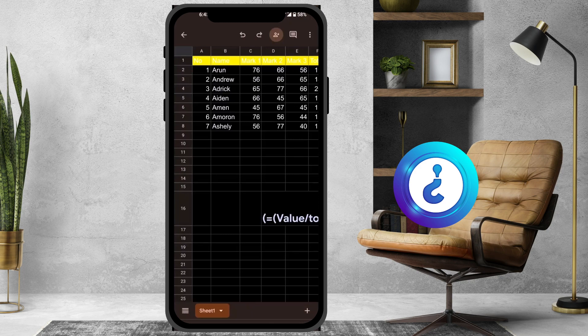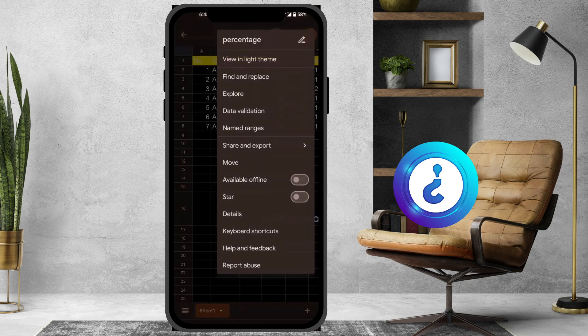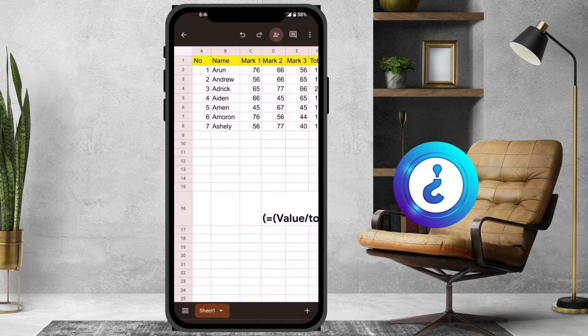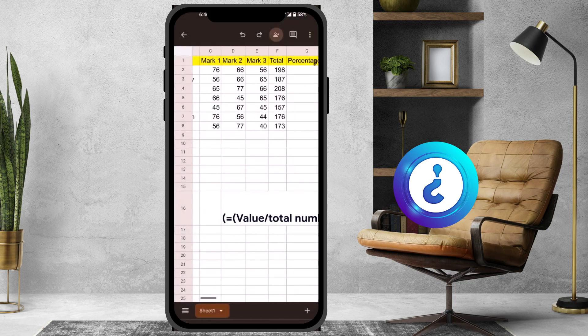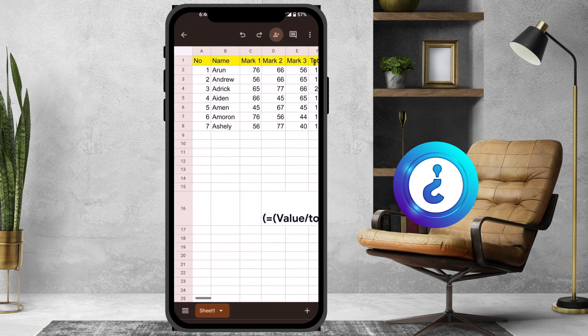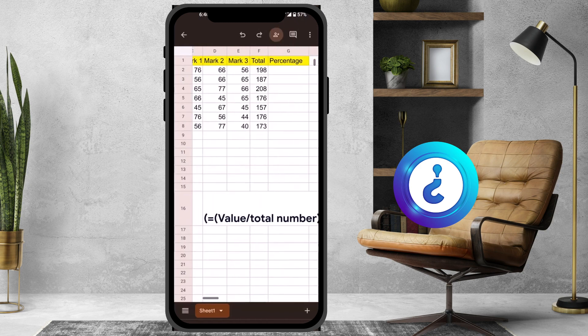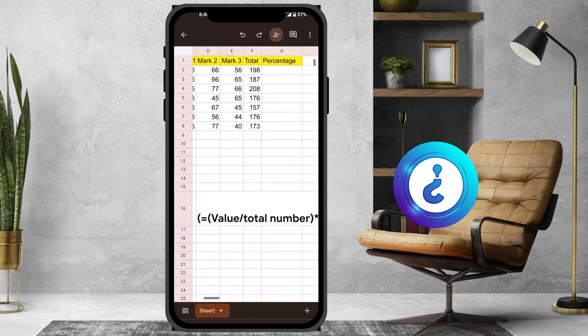So as you see here, I just made a light theme. This is my students' mark list. I have mark one, mark two, mark three, and the total will be available.